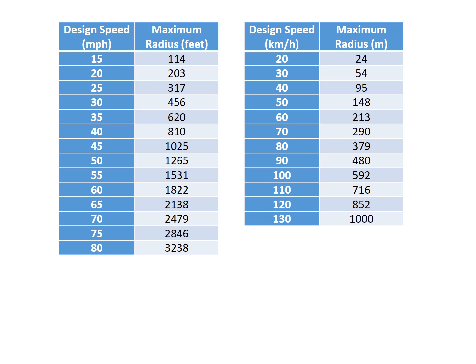So anything of any radius above these values, a simple curve is sufficient. Any radius that is below these values, you should look into using a spiral curve to provide the equilibrium that drivers are looking for on a roadway.